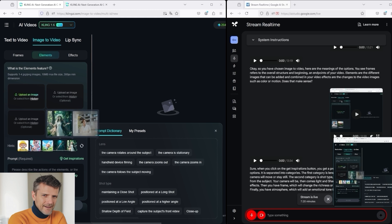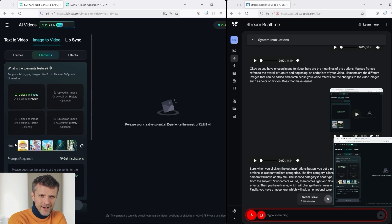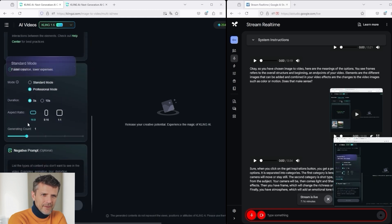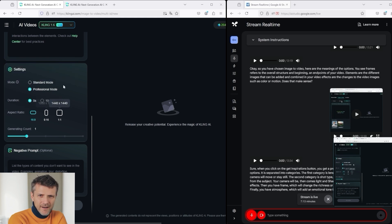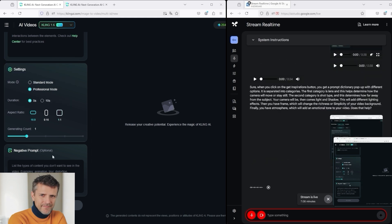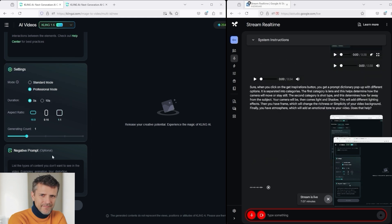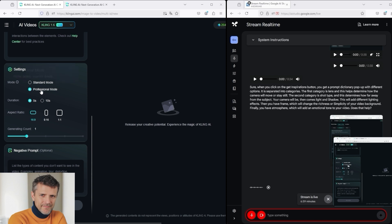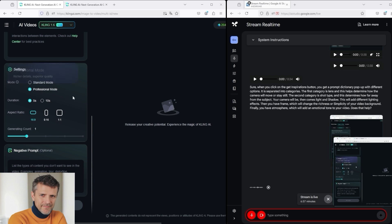There are obviously also templates from Kling that you can use. If we close this pop-up and scroll further down, we can see various setting options here. Do you have any recommendations for me? What do you recommend? Yes, I understand. So you see different options under the Settings section. Here you can choose between Standard and Professional mode. Professional mode provides richer details and superior quality, but it takes longer to generate the video. The duration can be set at 5 or 10 seconds. The aspect ratio changes how the video will be framed.